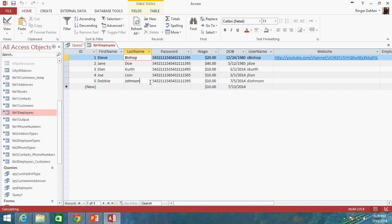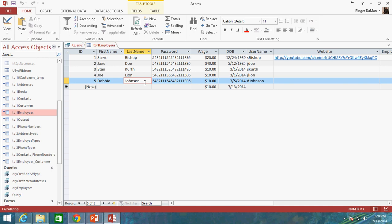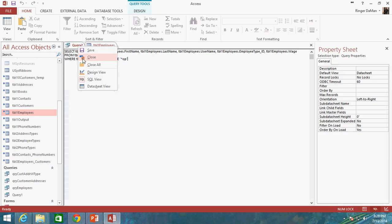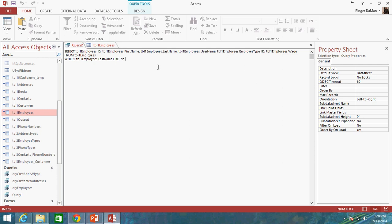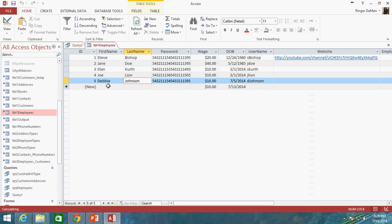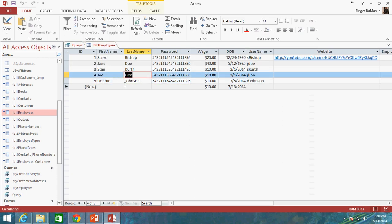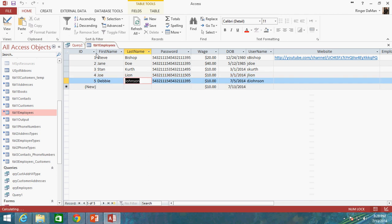If I changed it to say N, so let's go ahead and do this. Let's change this to asterisk N, then we're going to get, ideally, Debbie Johnson and Joe Lyon, because they're the only two that have N to end their last name.